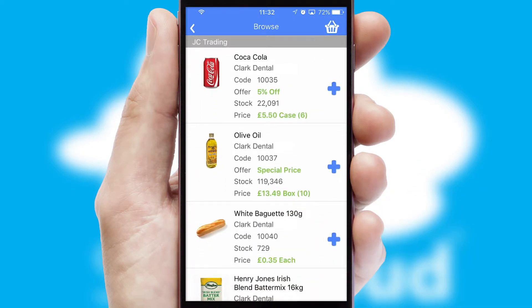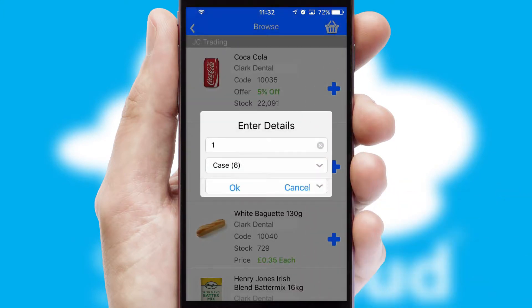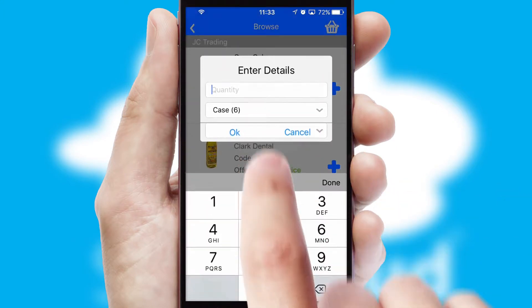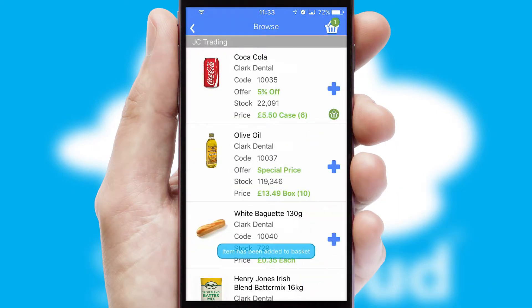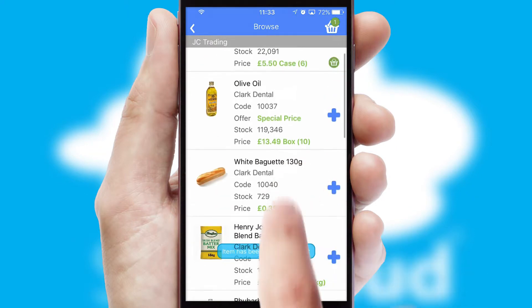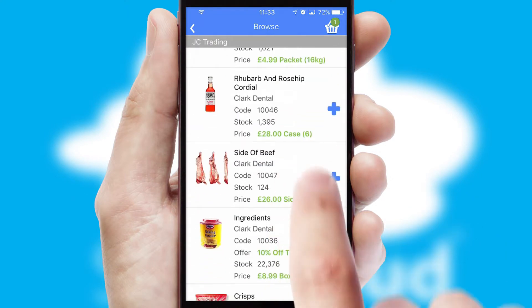Once you have found the required item, simply click, enter the required quantity, unit of measure and then confirm. A basket icon will appear beside the product to confirm it has been added to your order.